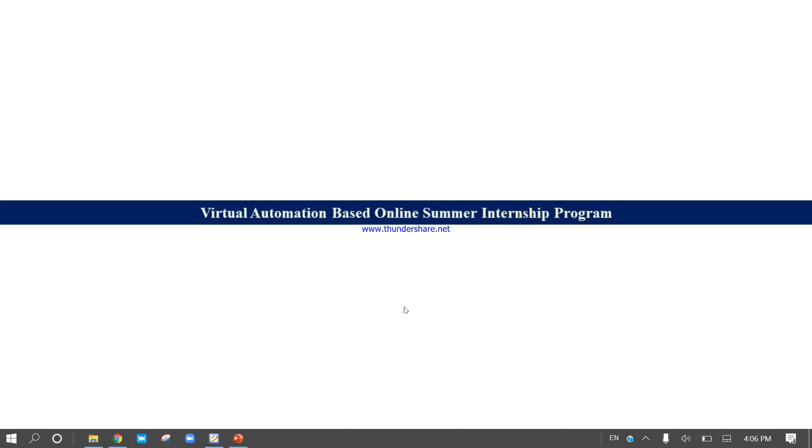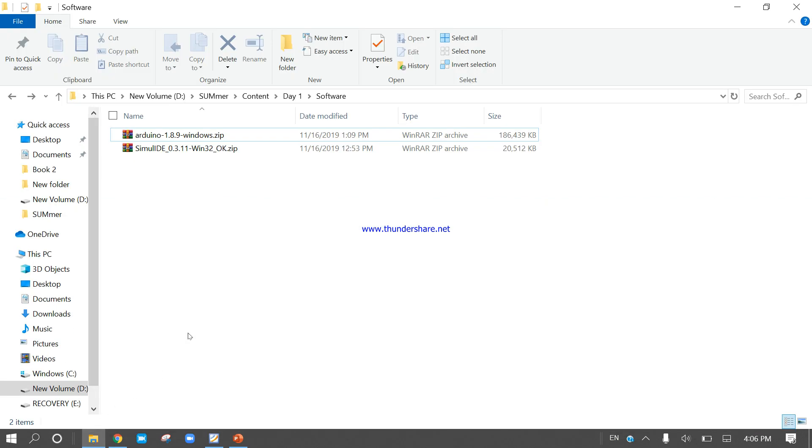Hello friends, I am Nitesh Padhan from Virtual Automation Based Online Summer Internship Program. In this video, I will show you how to extract the Arduino Simulite software and Arduino IDE software. I think all of you have already downloaded the software from my given Google Classroom link. If you have already downloaded, come into the download platform.